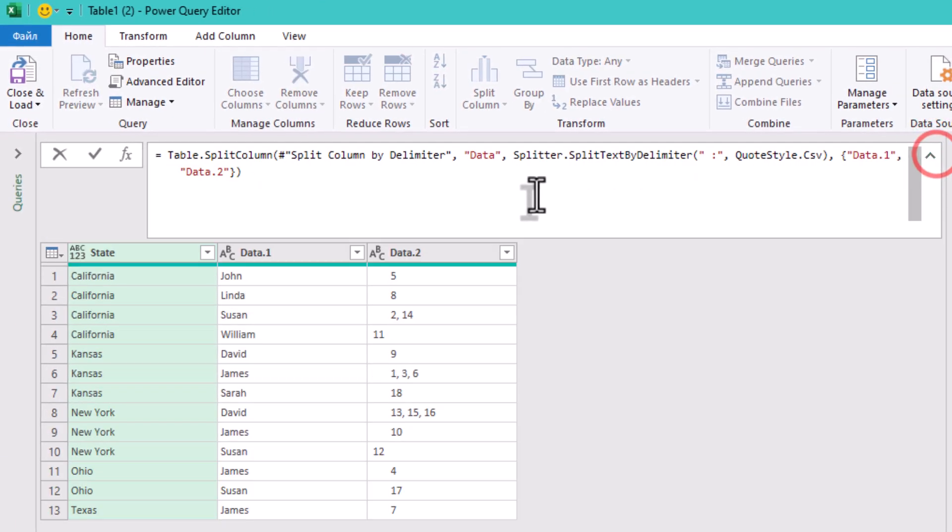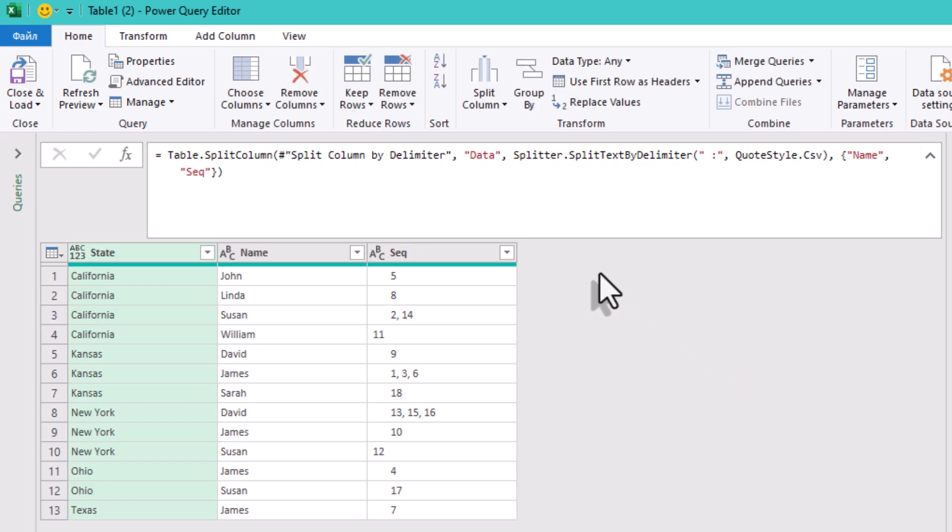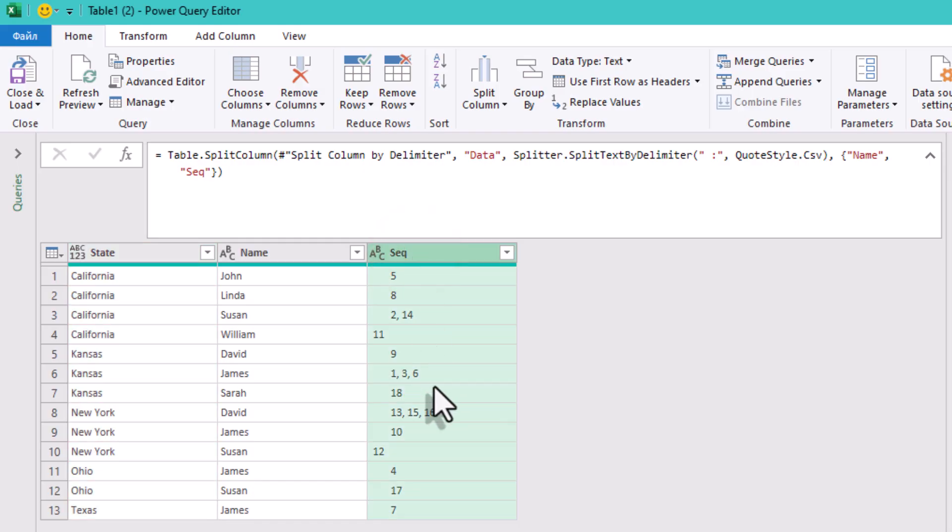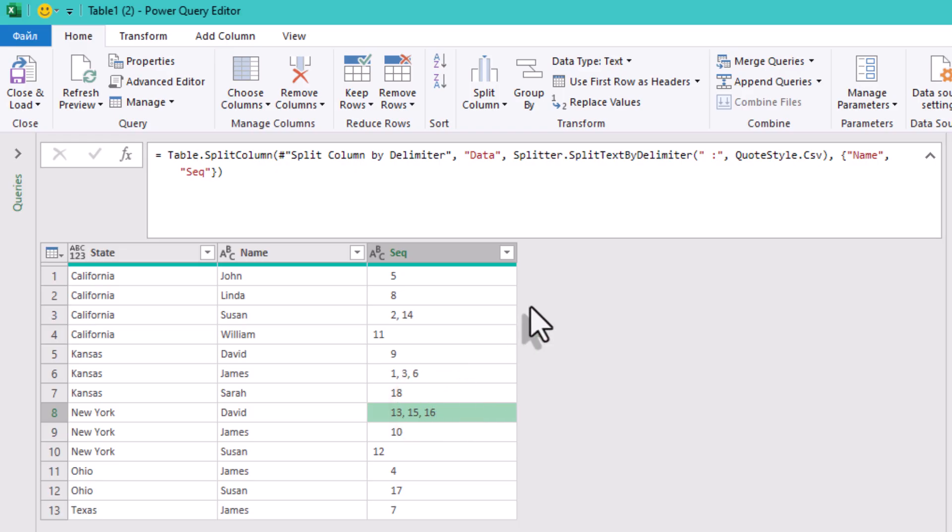I prefer to rename them right in the formula bar. Name and sequence. Now, you can see that some rows still contain multiple sequences. Some people have more than one sequence number. We must split the sequence column by comma and turn each number into its own row.